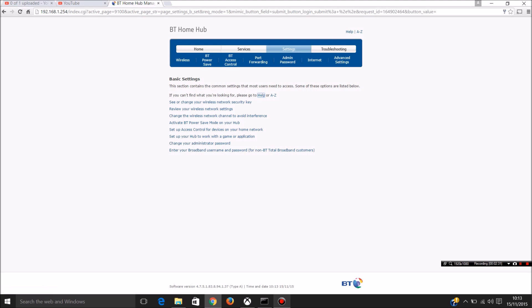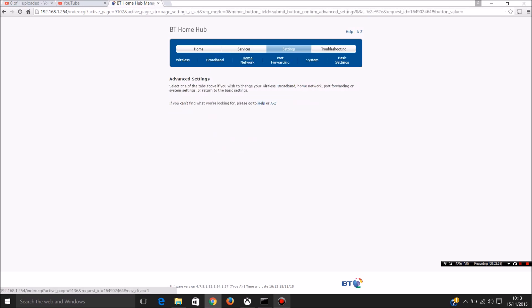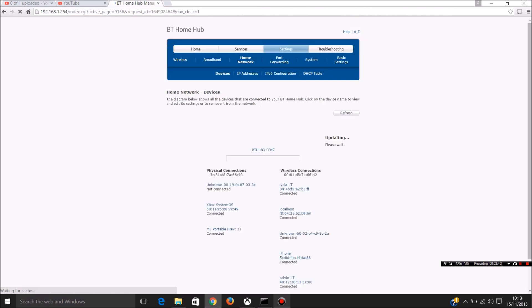And once you're there, on this it's advanced settings. Go to home network, find out the IP address.